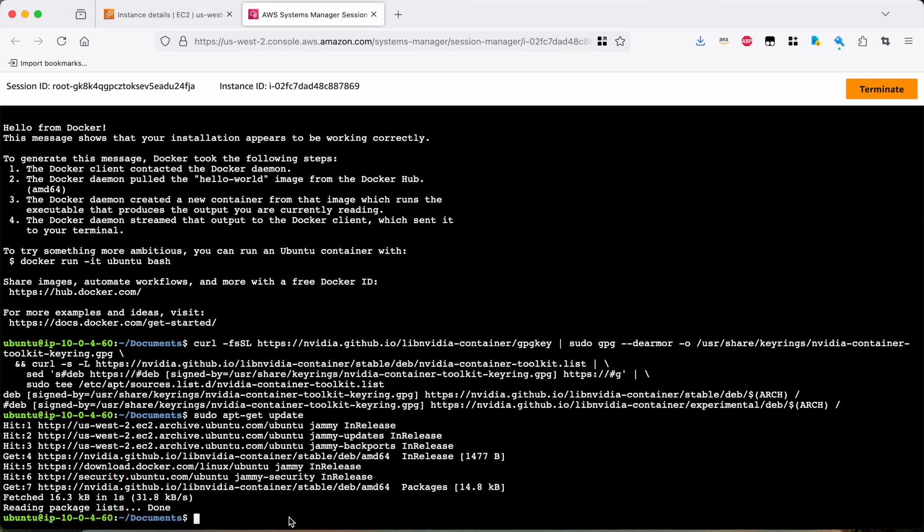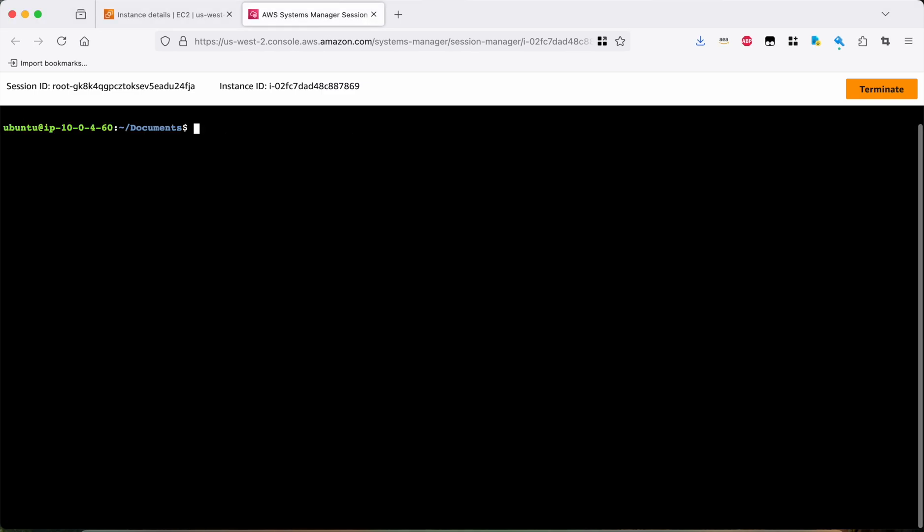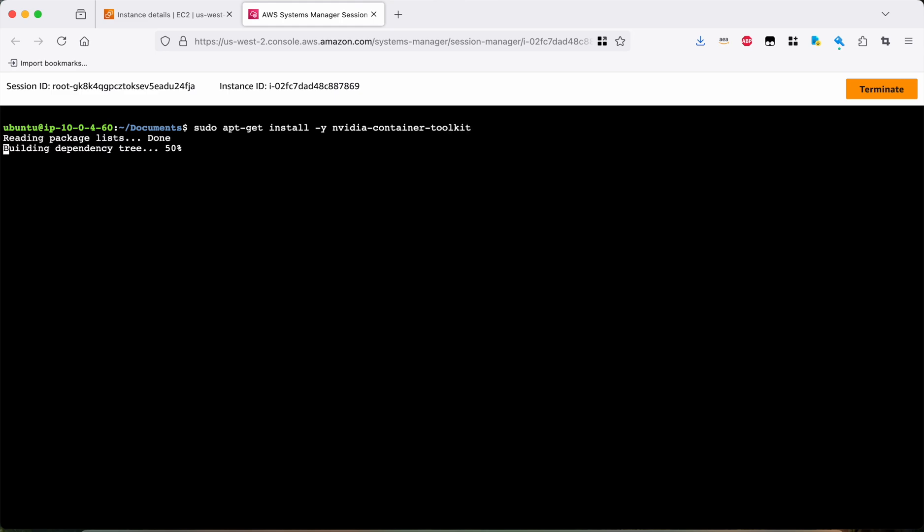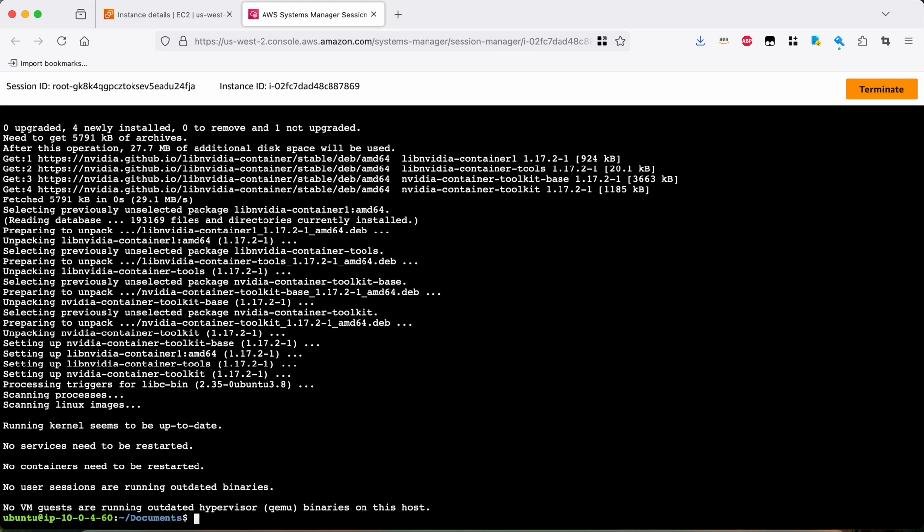All right. So that should be working. So then we'll do sudo apt-get install dash y NVIDIA container toolkit. All right. And again, if you want to just have an environment already set up with all the drivers enabled, there are Amazon machine images that include all of that. I'm installing it manually just so you can see how it works.